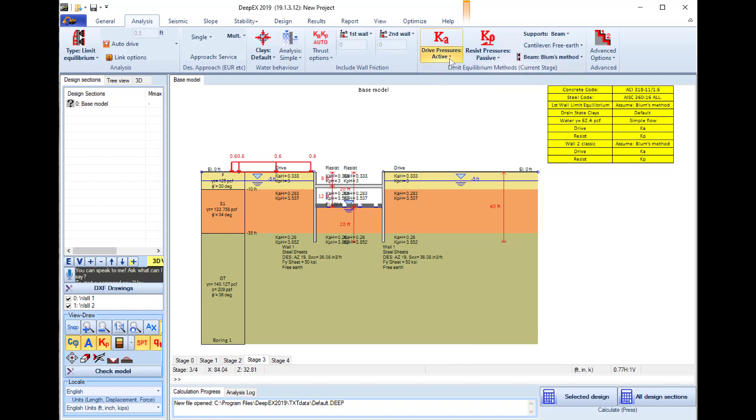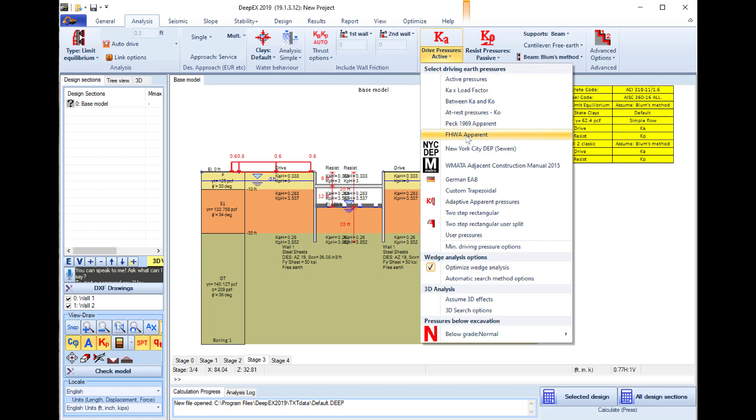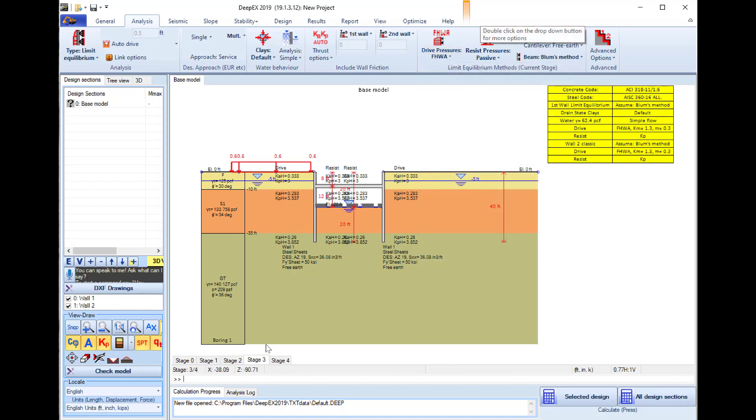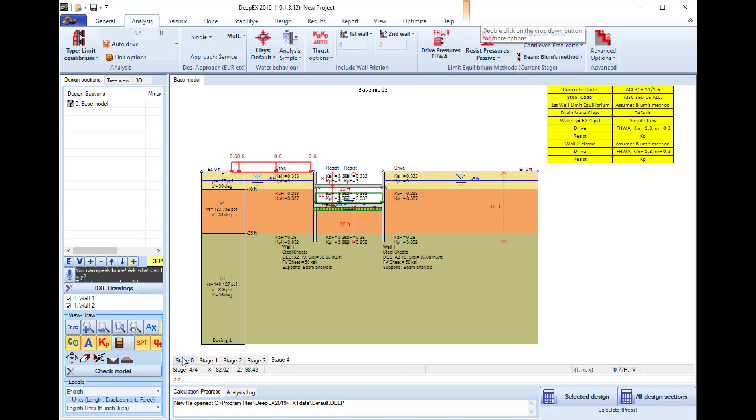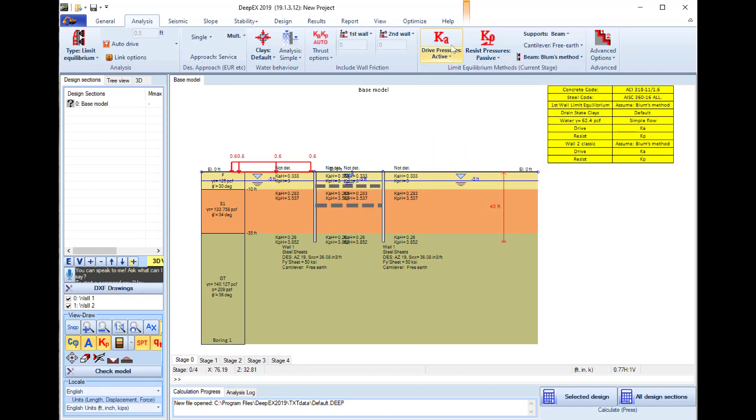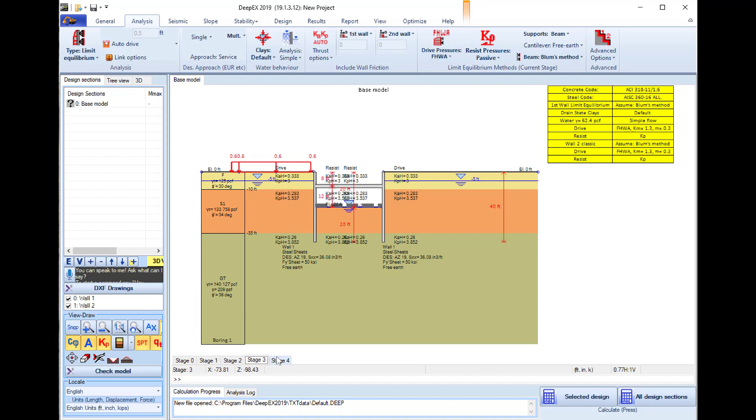I will pass the change to the other stages also. So now for the cantilever excavation it will use active pressures, and from stage 2 and after it will use FHWA apparent pressures.